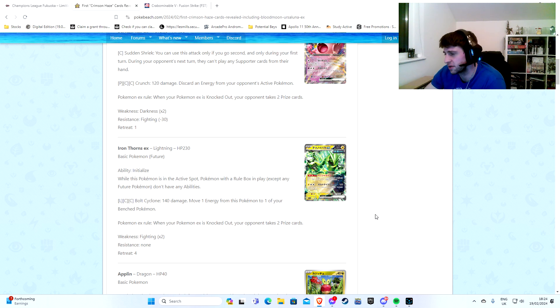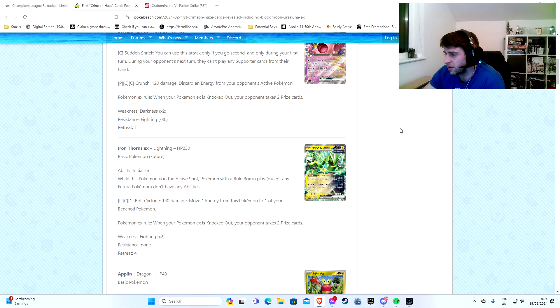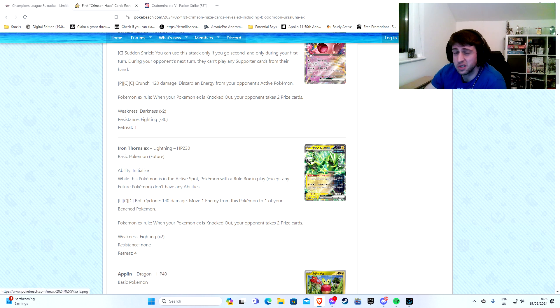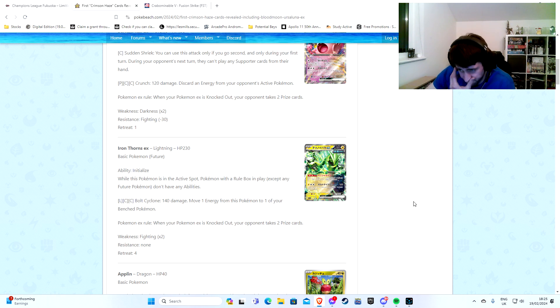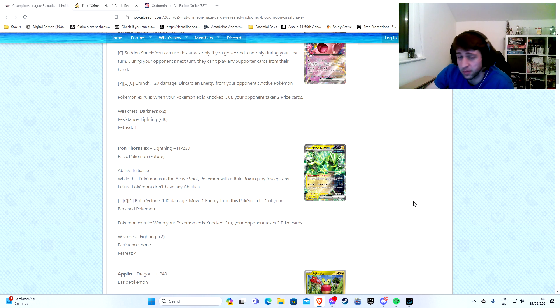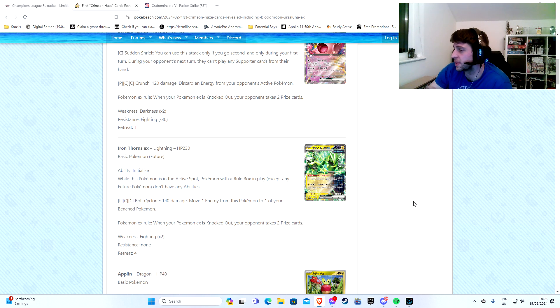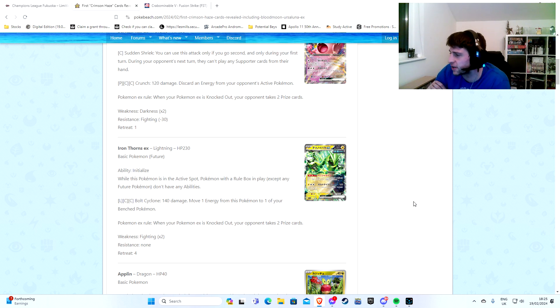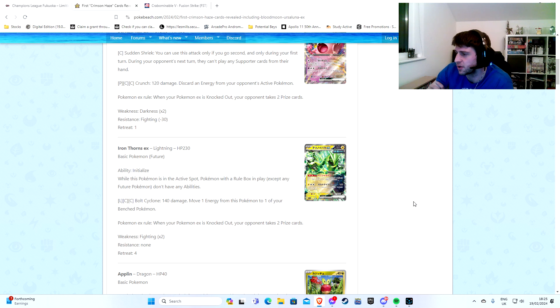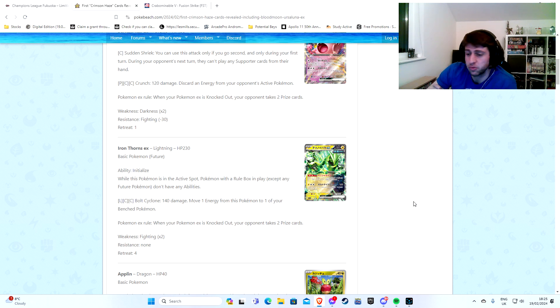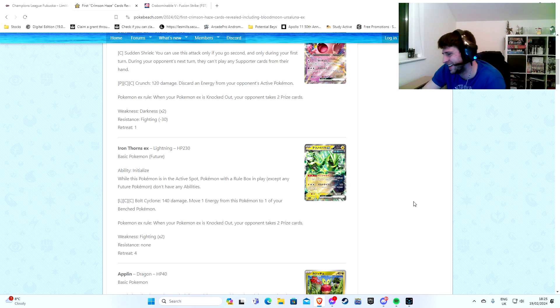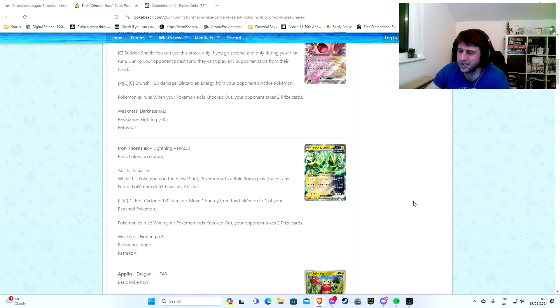Pretty cool. 140 damage. Move one energy from this Pokemon to one of your bench Pokemon. So yeah, again, we do have the Empoleon V vibe there. Could it go into the Future box deck? Potentially, I don't see a reason why not to. If Lugia gets more popular, we're going to need something like this just to kind of hold it down and put it in place.